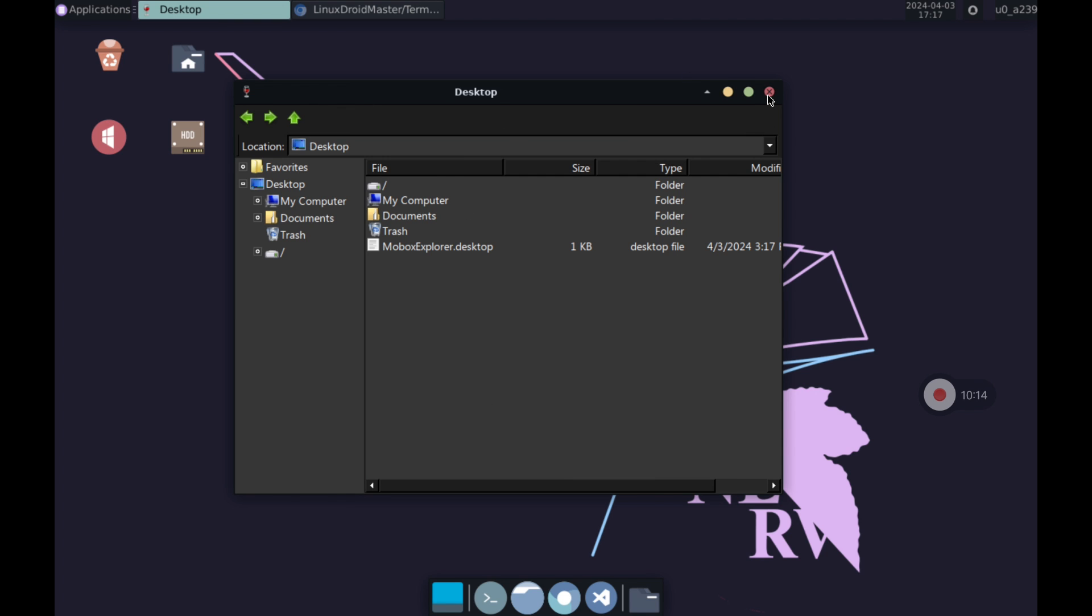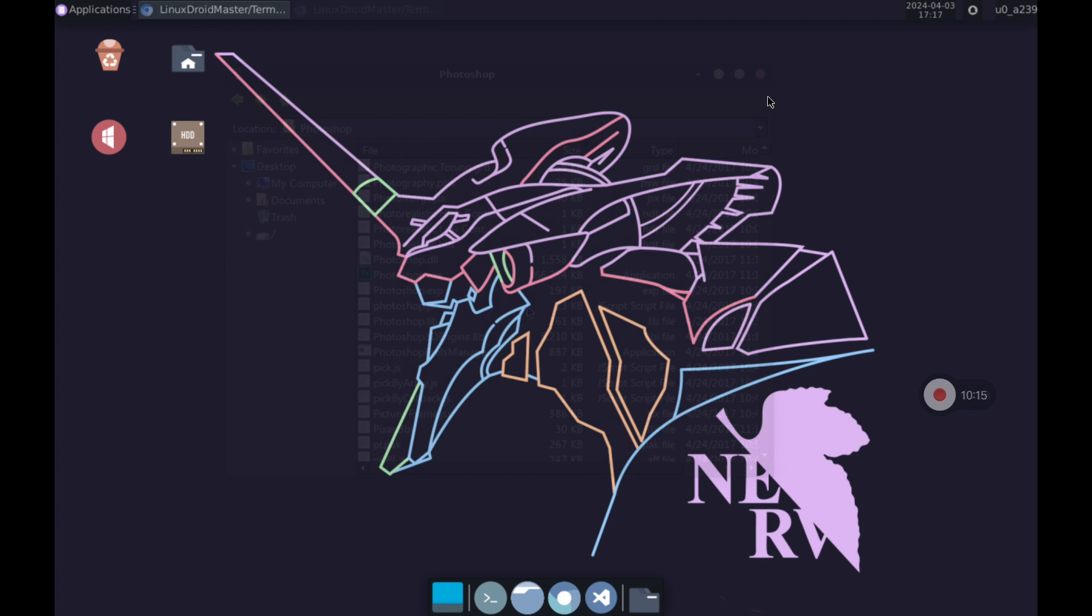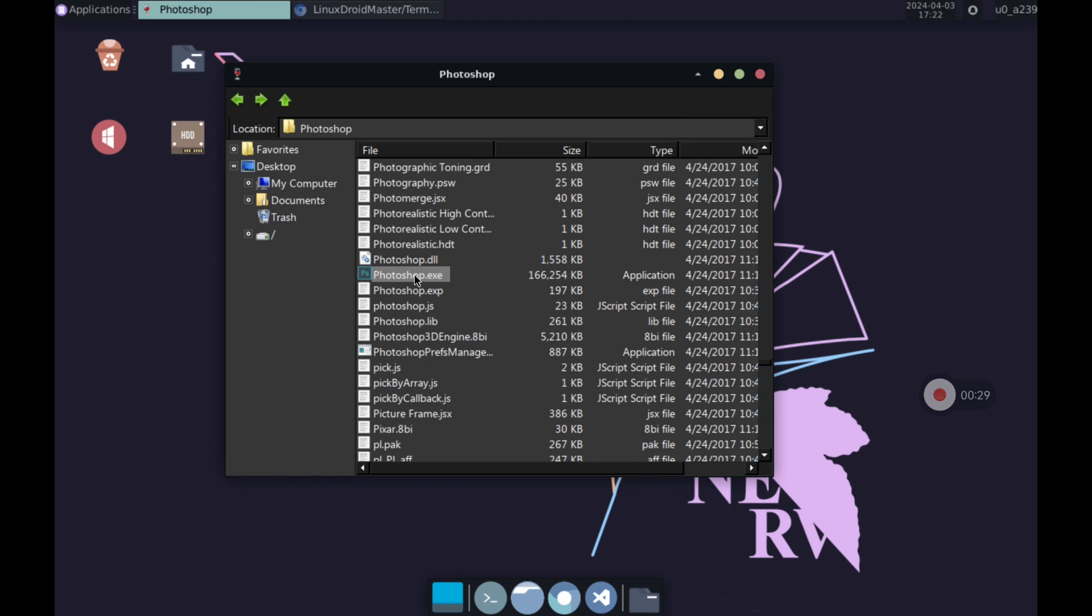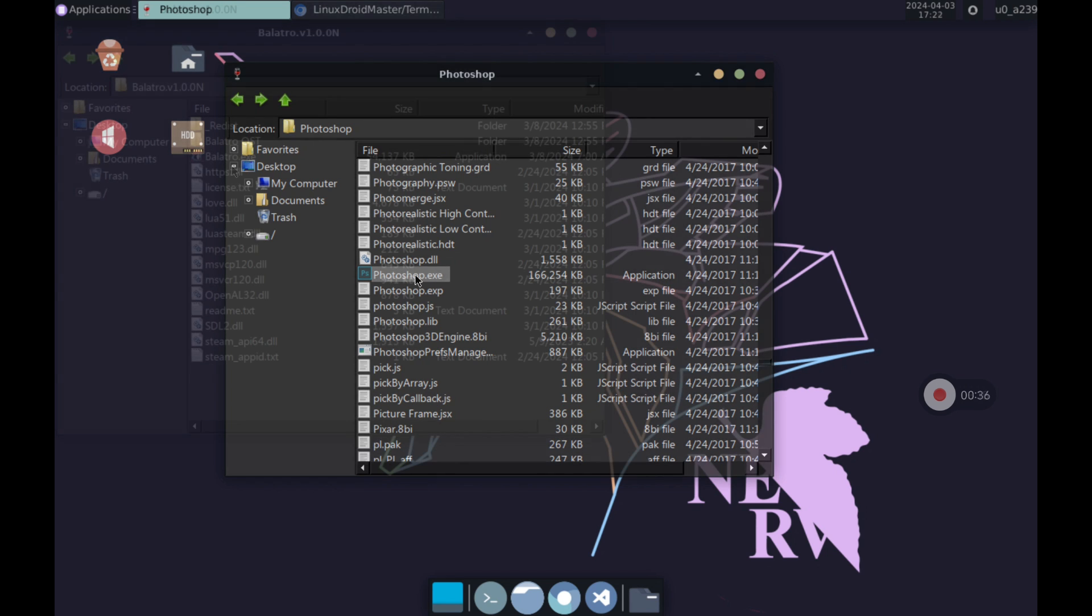Now I leave you with some tests I have done. The first one was to try to run Photoshop but I didn't succeed because the application wouldn't start no matter how much I clicked on the .exe file.